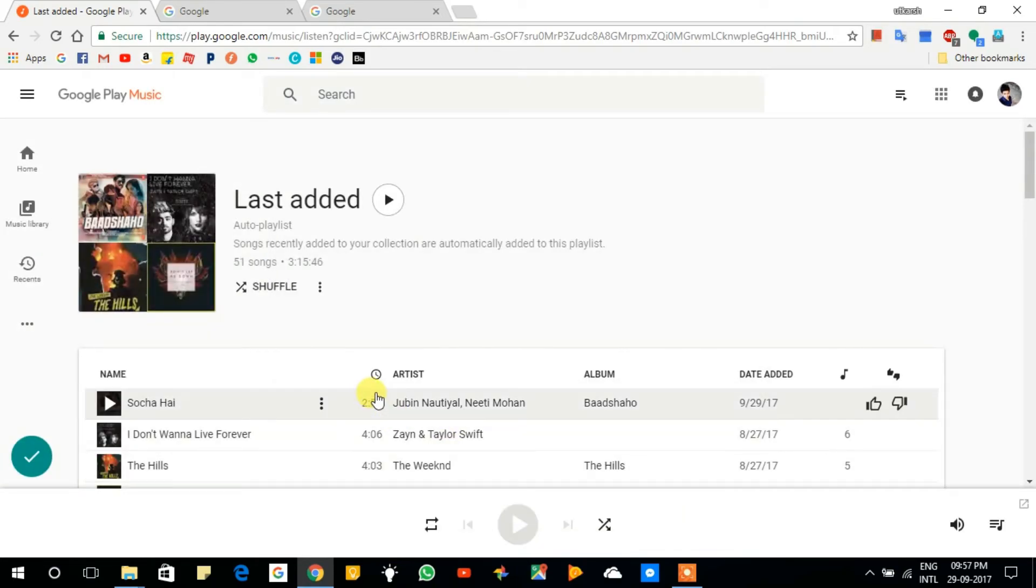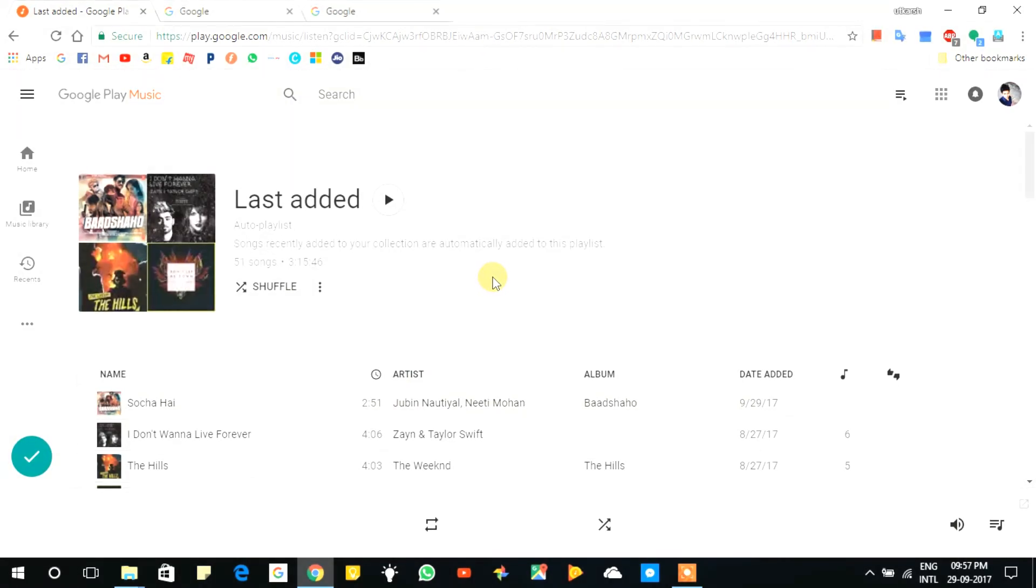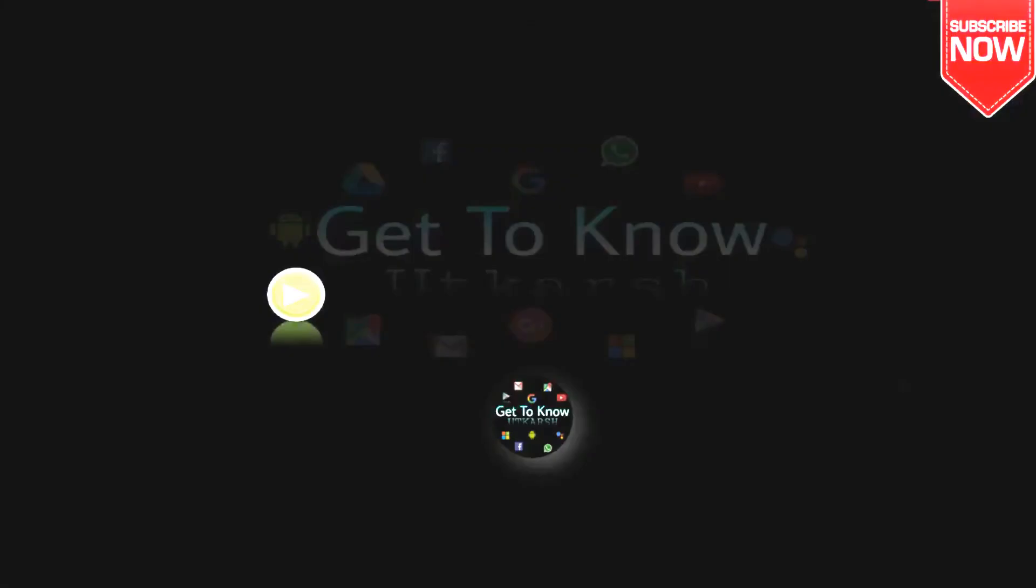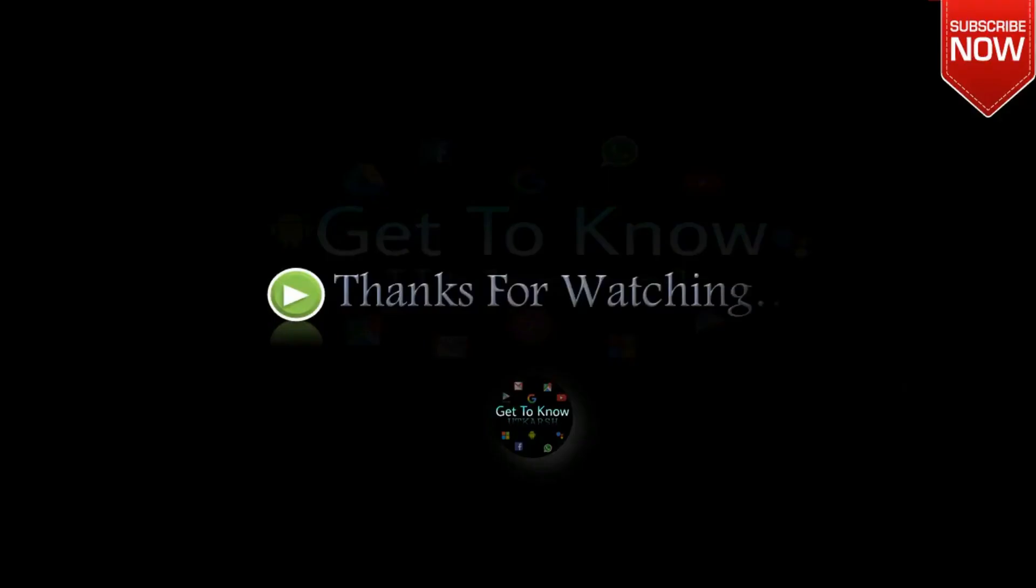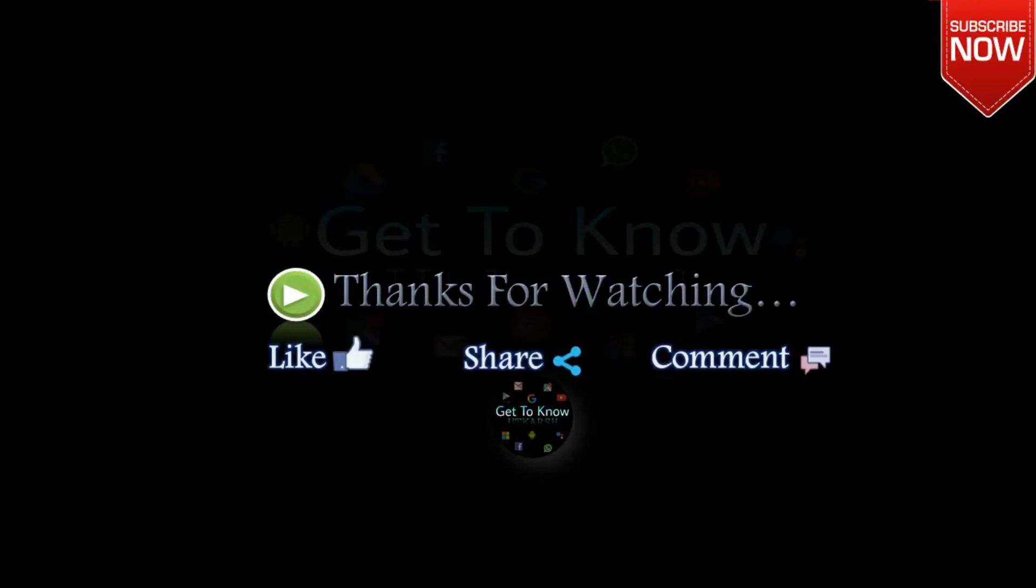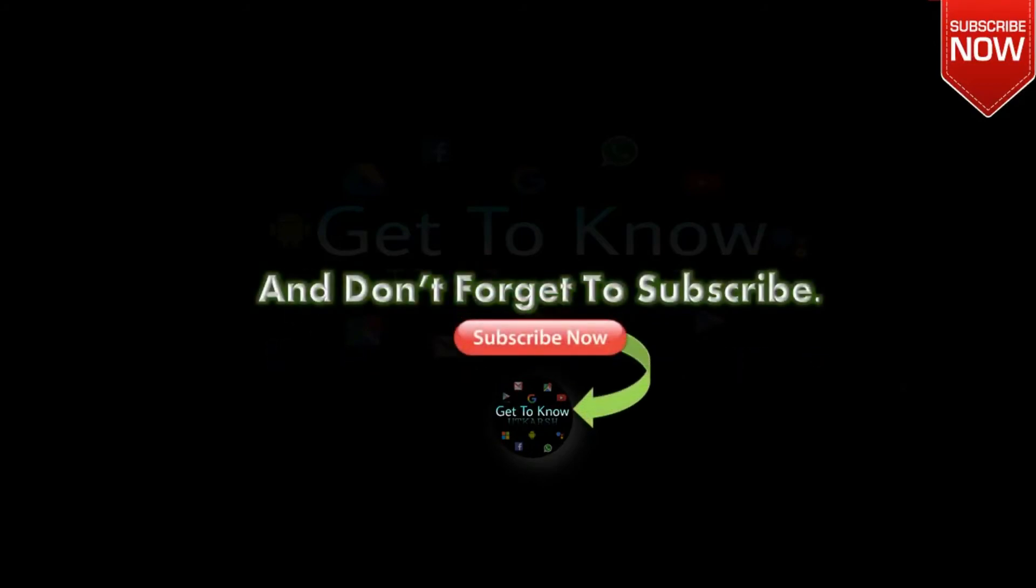So in this way, you can upload songs on Google Play Music. Thanks for watching, stay tuned, and we'll see you next time.